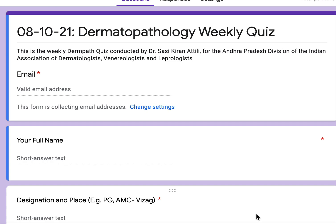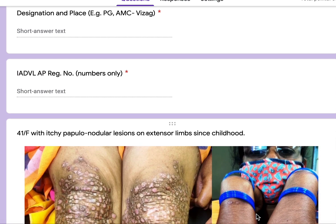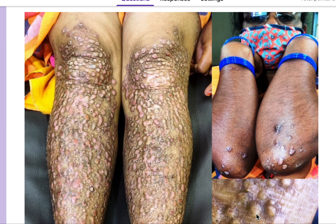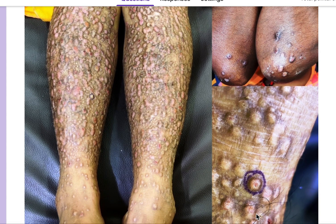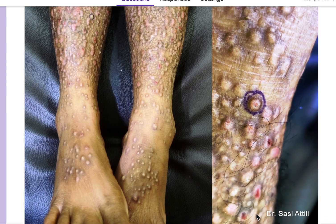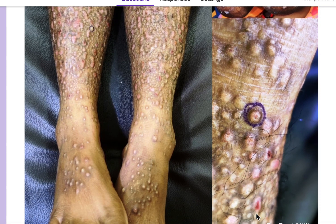Hello everybody. Here are the answers to today's quiz, which I hope you found interesting. The first question shows the clinical picture of a 41-year-old lady with itchy papulonodular lesions on the extensor limbs since childhood. The lesions essentially look like prurigo nodularis and are on the extensor aspects of the legs and also on the elbows — this is the area from where the biopsy was taken.